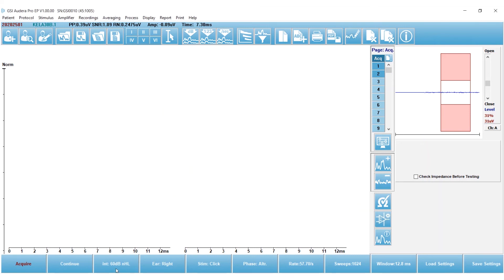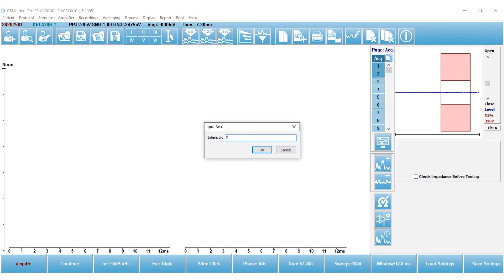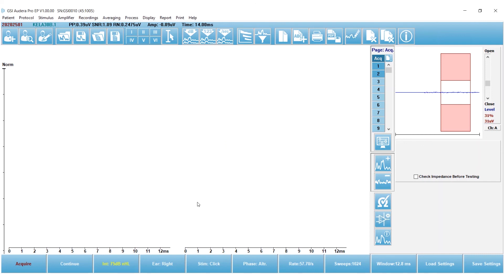And then I'm going to again look at the collection toolbar. I'm going to double click on my intensity. I always start when I'm doing a click, I'm usually going to be looking for neuropathy or ruling out neuropathy, so I'm going to test at an intensity level a little bit higher. I'm always going to start in the right ear.